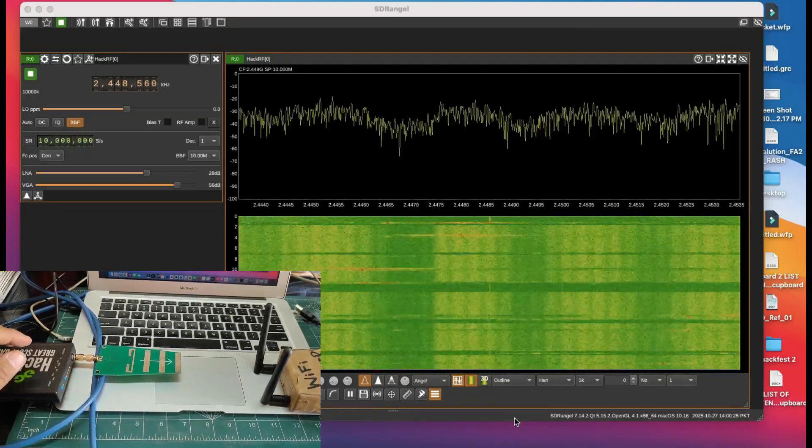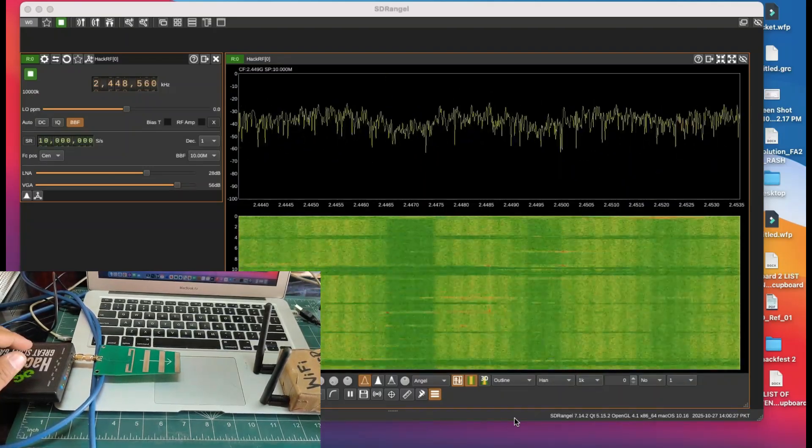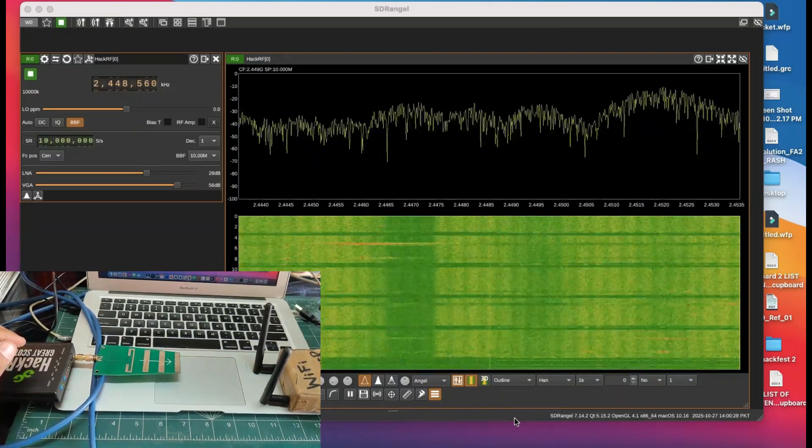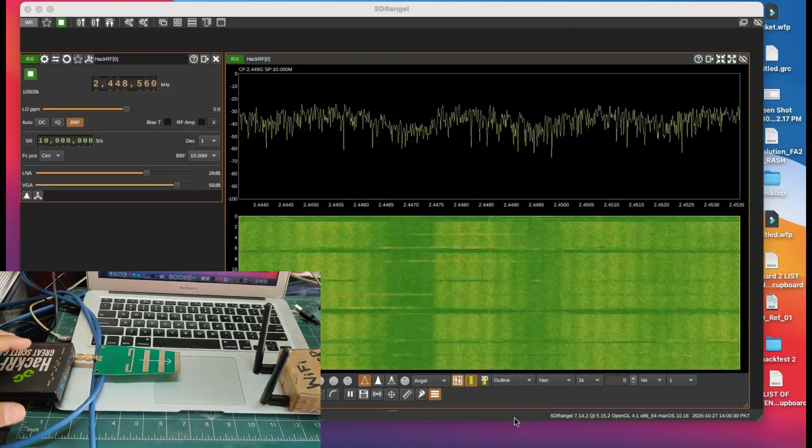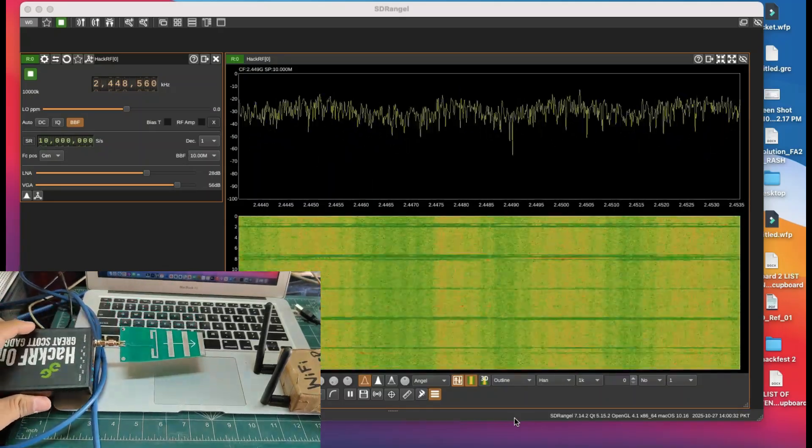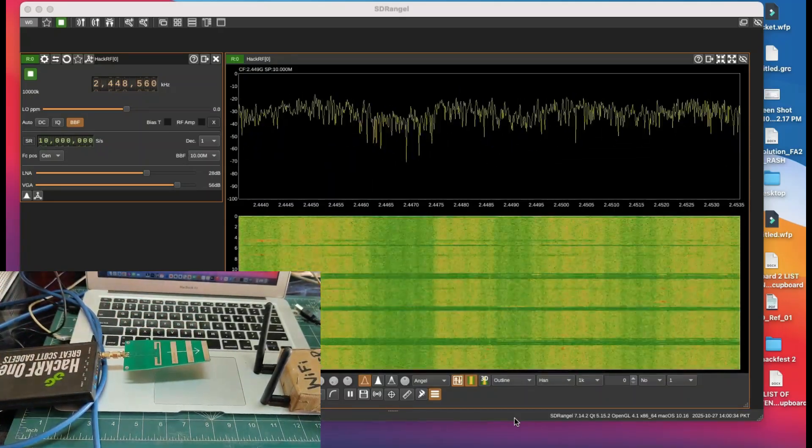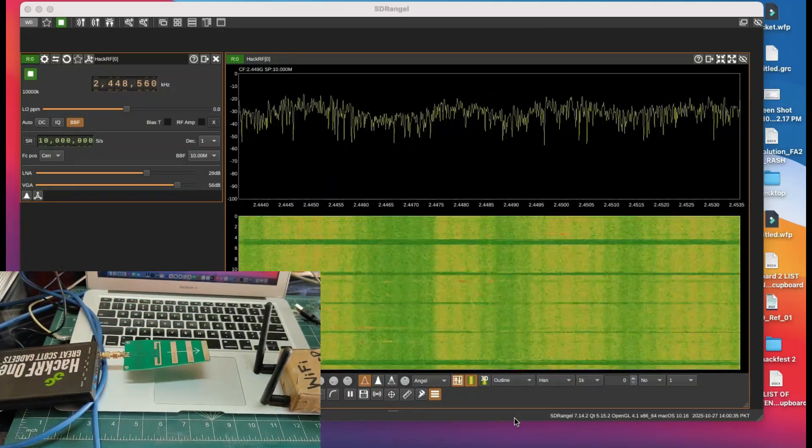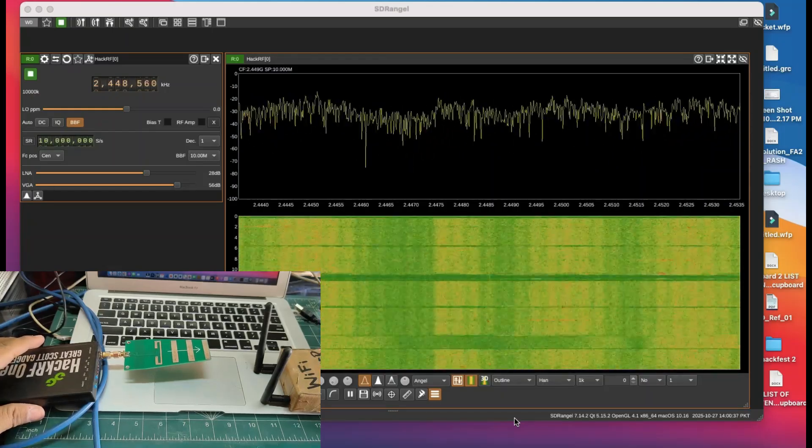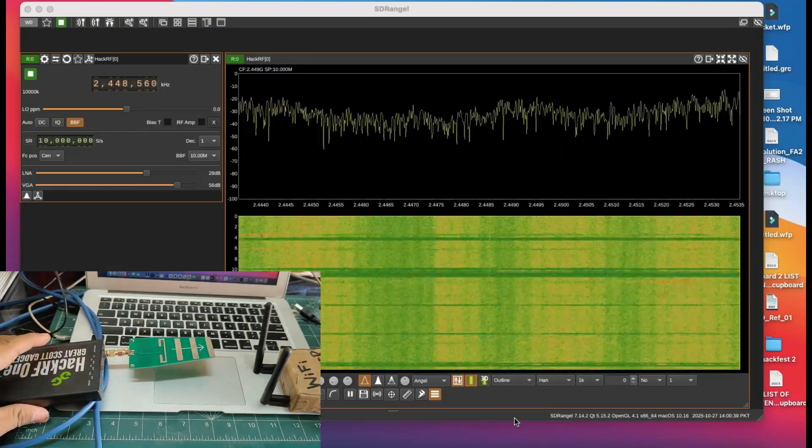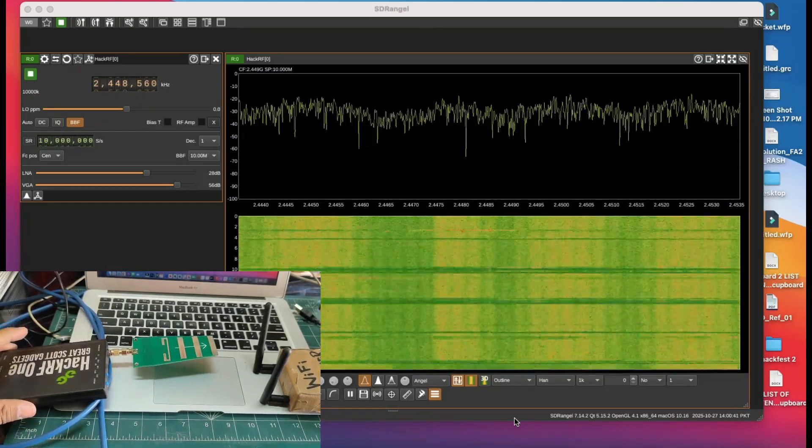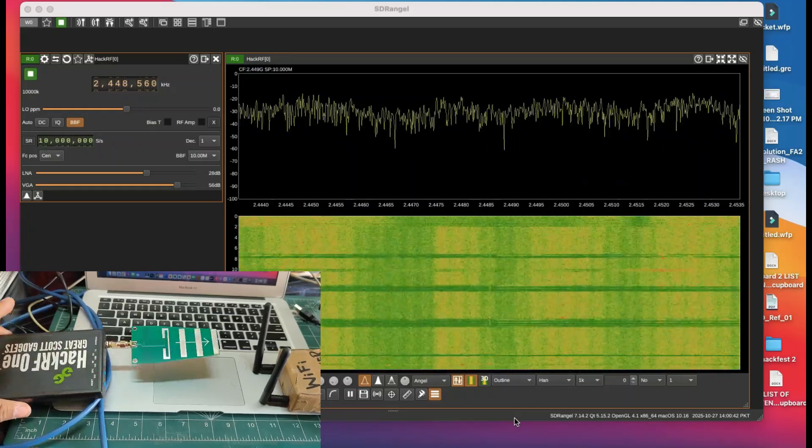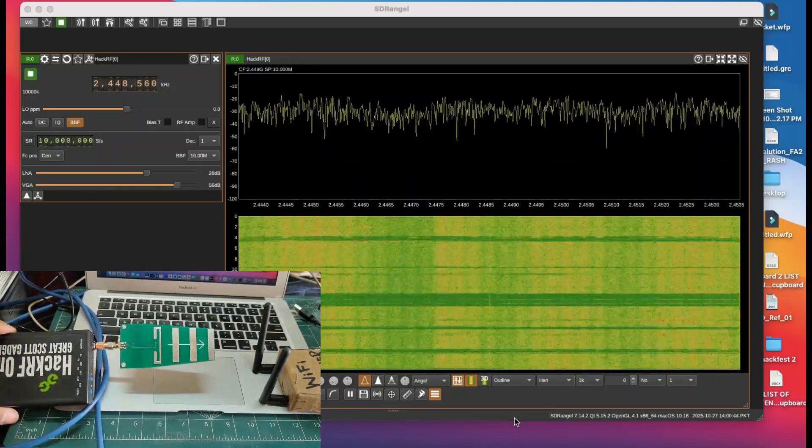Assalamu alaikum, welcome back to my channel. In this video, I want to show you how having a directional antenna makes a whole lot of difference when it comes to receiving a signal. That's what this video is all about - how to use a directional antenna.